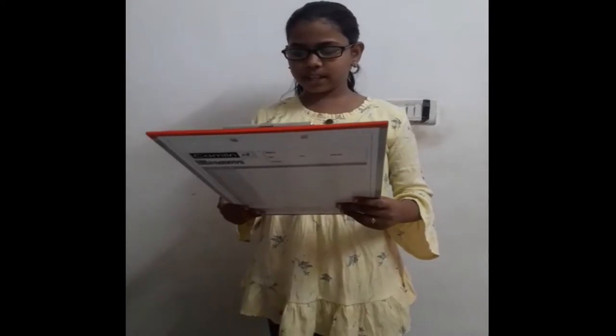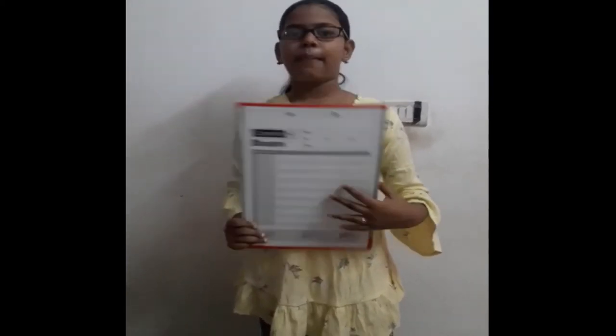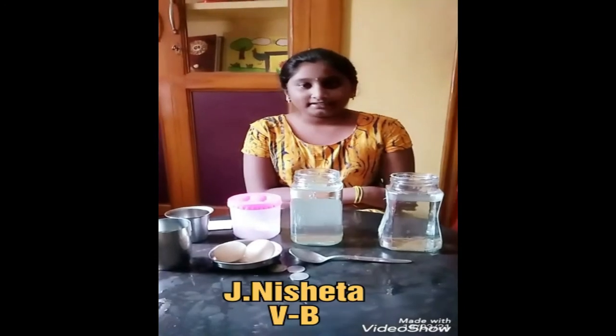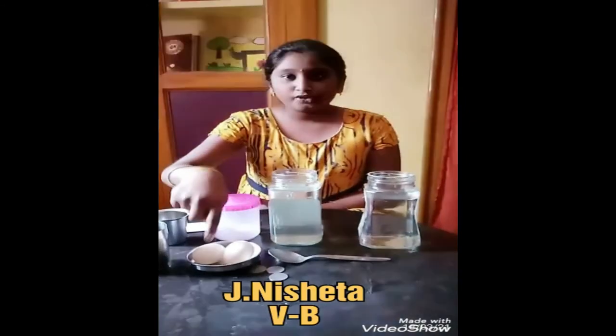Water offers a home for many species in the form of oceans. Thank you. Shri Gurubhya Namaha, my name is Nishita. I am from 5B. Today I am going to do two experiments for Water Day, which is held on March 22nd. For the first experiment, the things we need are normal water in two glasses, salt and two eggs.